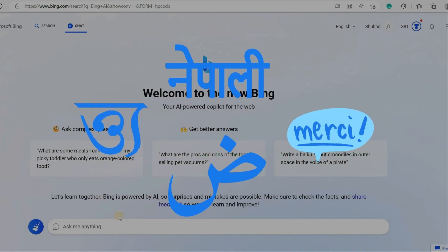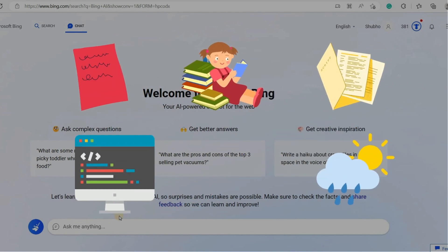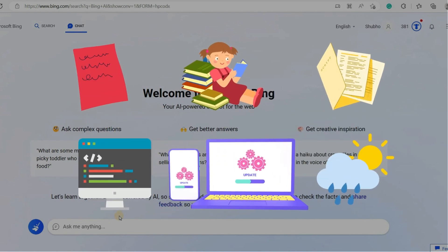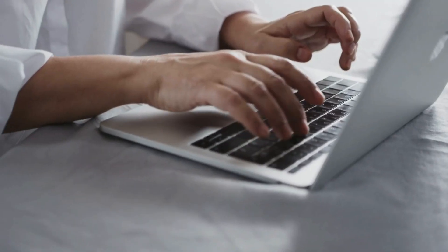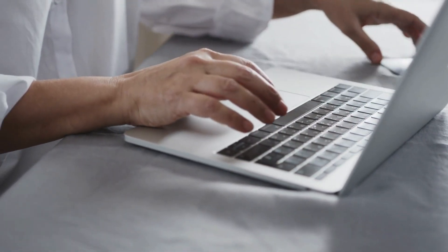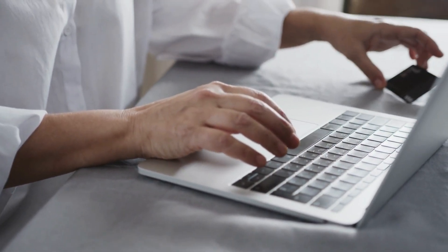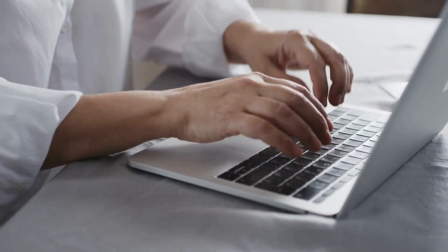It can communicate fluently in multiple languages and generate engaging content such as poems, stories, code, video scripts, the latest software reviews, weather forecasts and endless stuff. So what I can say is that Bing AI Chatbot is a must-have tool for anyone looking to improve their online experience.